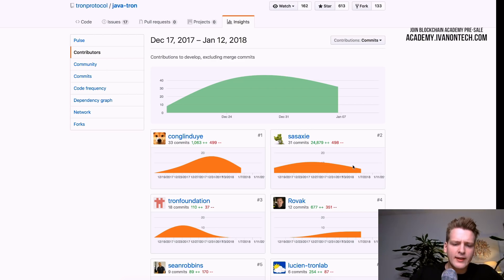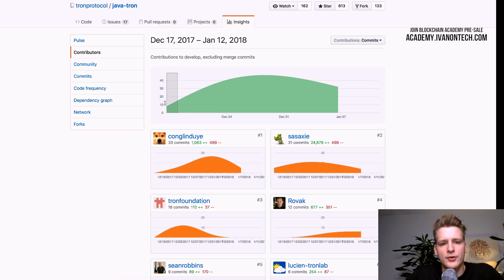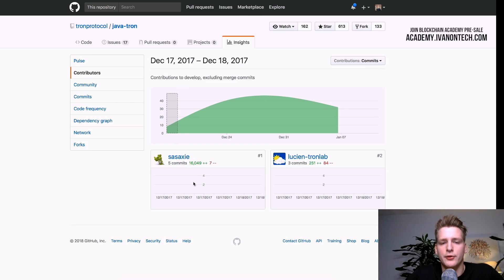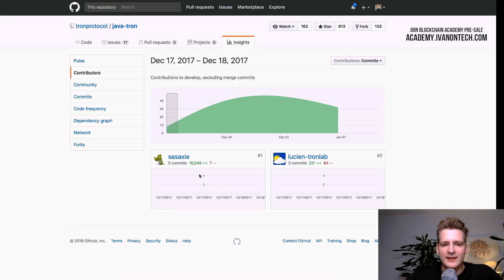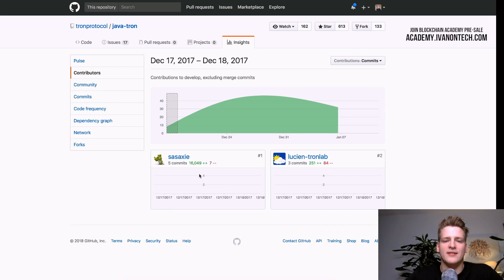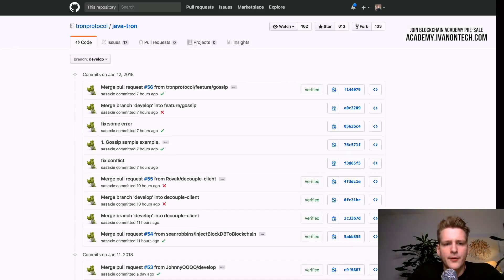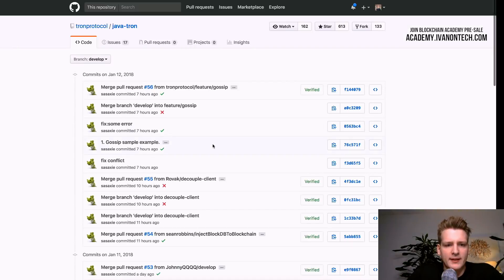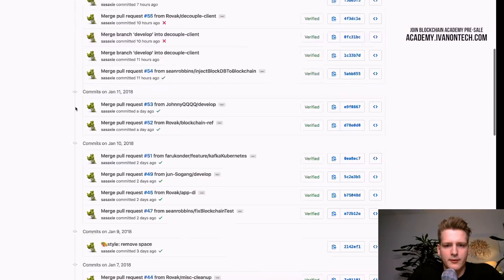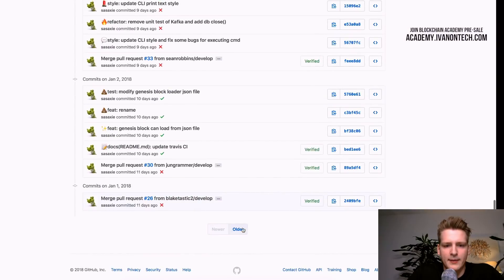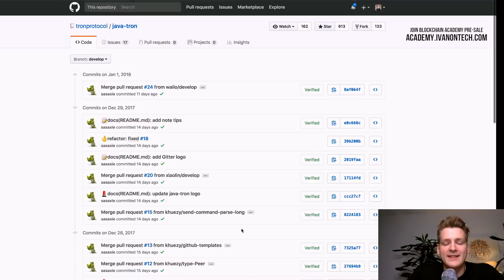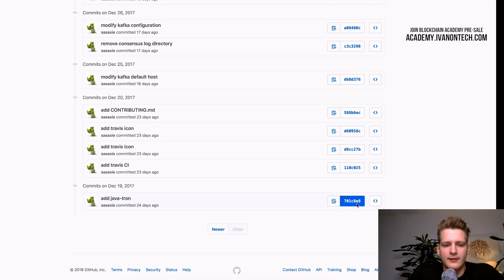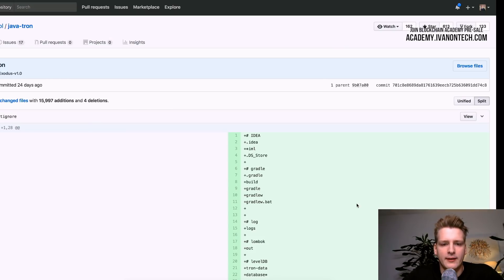Also, something interesting is that this project started in December. So in December, we see Sasaki pushing a lot of code. That being said, I wouldn't say that this project started in December. This repository on GitHub started in December. But as we can see, this person pushed some significant commits. So the first commits on this project, let me see if I can go back in time. They basically added a lot of code in the first commit. If we just take a look here and look at the commit.